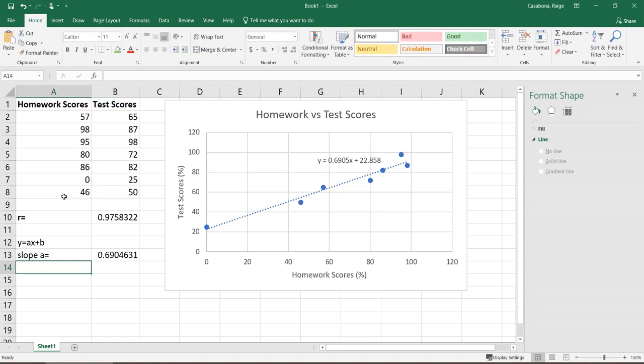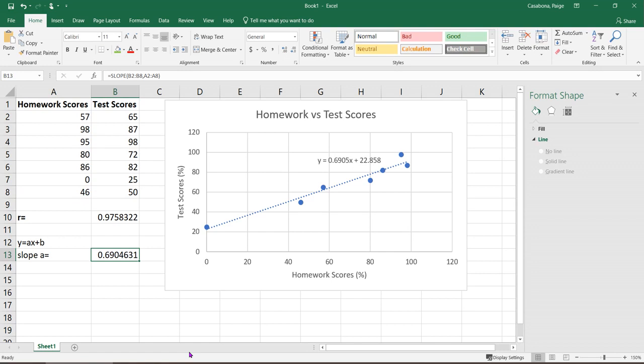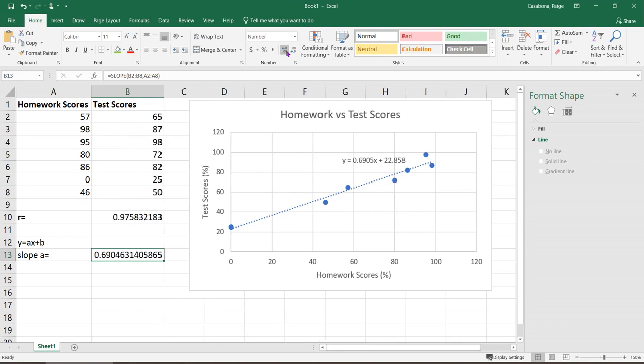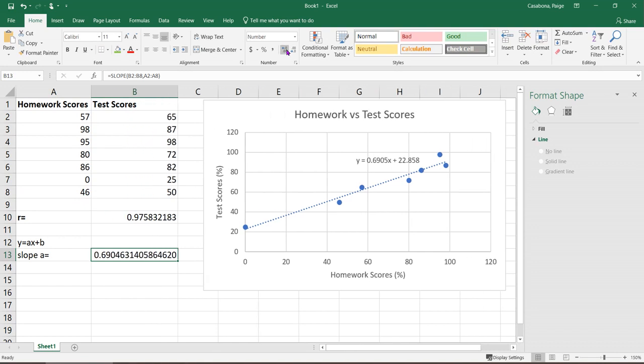It does matter what order you put those in, because if you flip flop your x's and y's, it's going to give you the inverse of the equation, which will have a different slope and intercept. Here is my slope value, 0.6904631. You can see that this is the same slope value as I had on the graph, but I can get more precision. You can always get more by under the home tab under number, you can add decimal places and get as precise as you want. It would be pretty unusual to use more than say four decimal places, but whatever you need for your context.